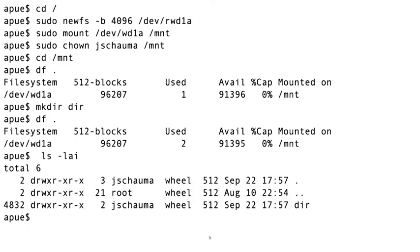Looking at the output of ls, we see that directories appear to use 512 bytes. Dir, at inode number 4832, which we created, has a size of 512 bytes, as do dot and dot dot. But wait, the disk shows that there are only two 512 byte blocks used, but here we count three. Why is that?